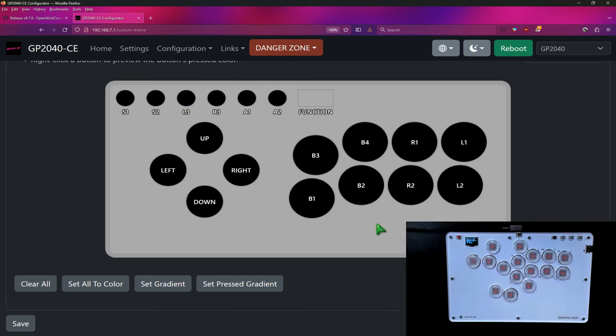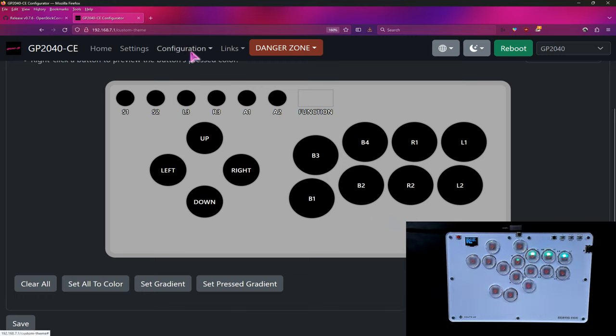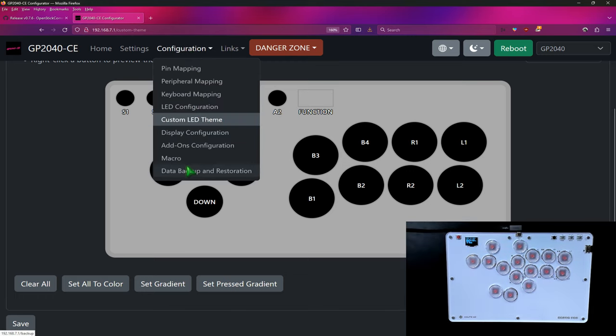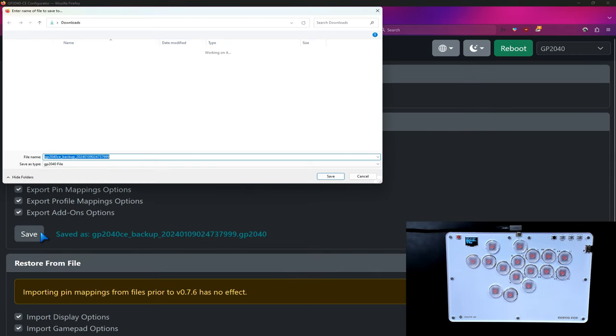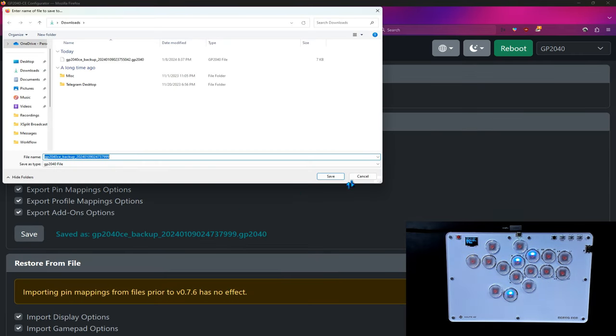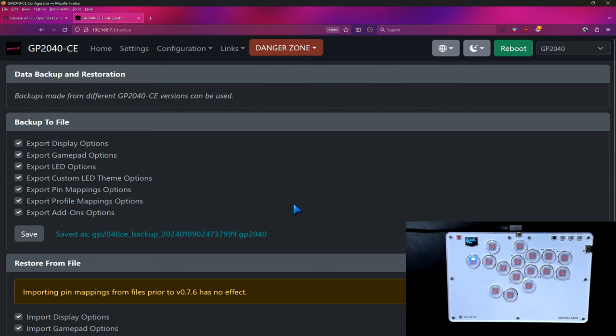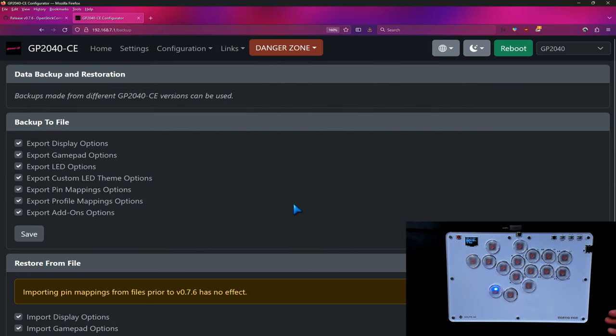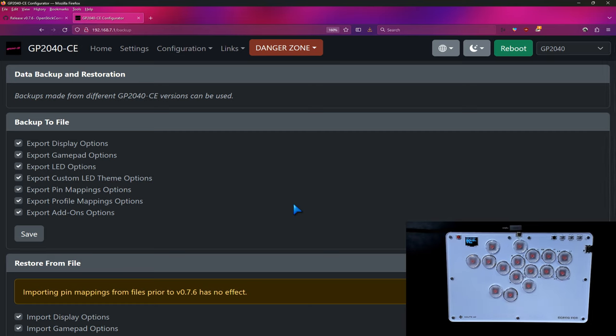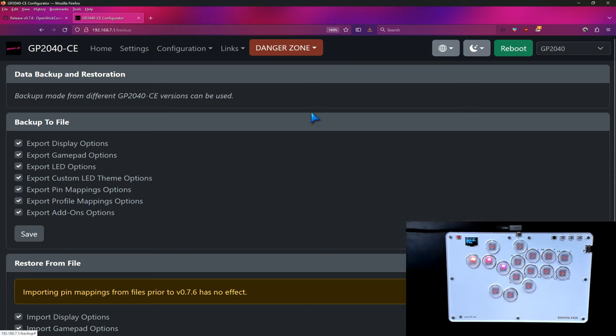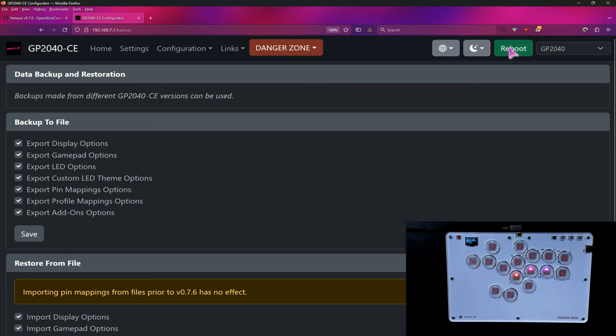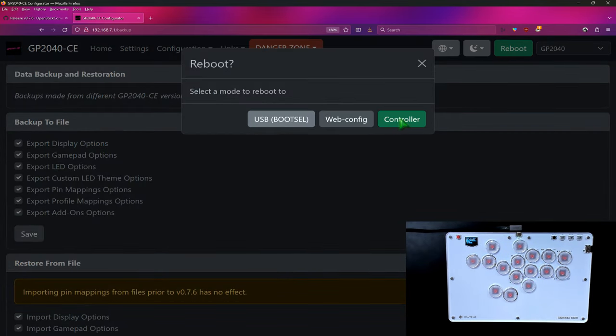But before you leave web config, come up to configuration, go to data backup, and then save another backup. It's always good to have backup copies and that way, if you start noticing weird things, you need to flash 0.76 again, then you can at least restore the data. Once you're all done with that, go ahead and reboot and go into controller mode and you're set to go.